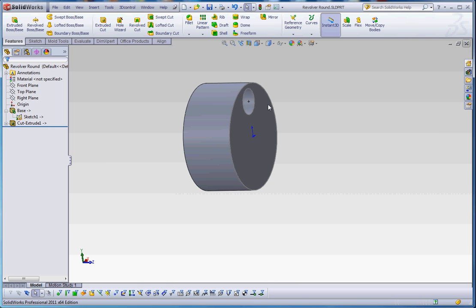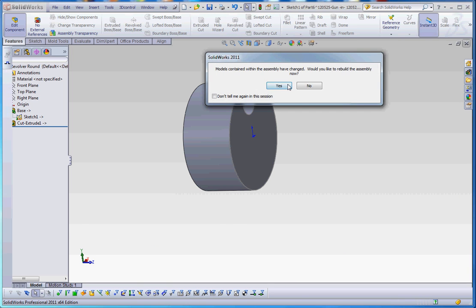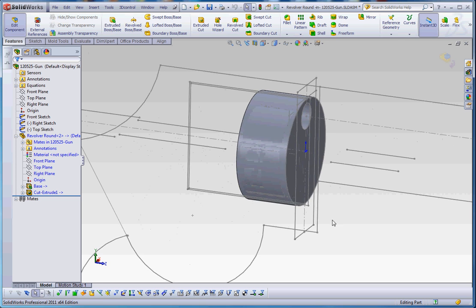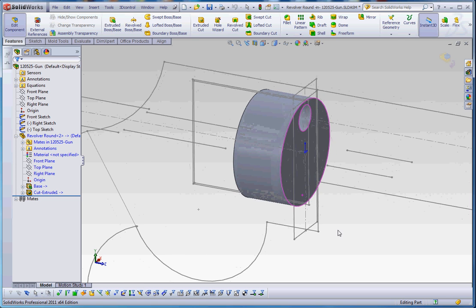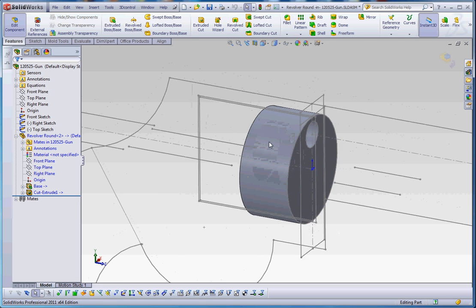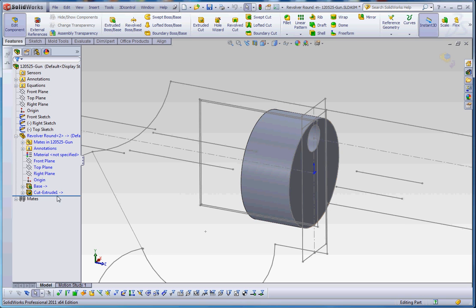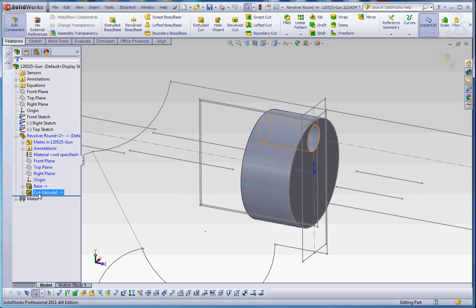So let's go ahead and close that. And here's our revolver round, the barrel, our revolver barrel, which we can also call that. It's still got the in-context relationship in here. And it's still open here. So let's do this.